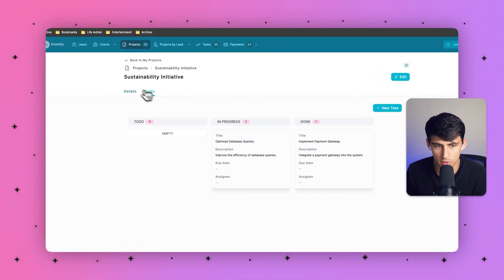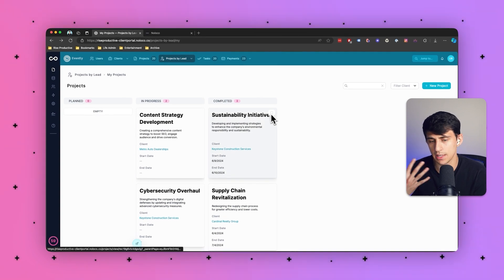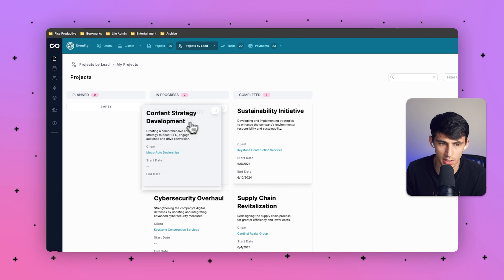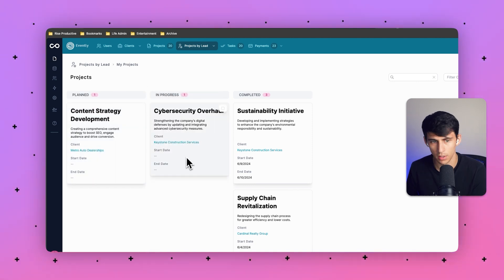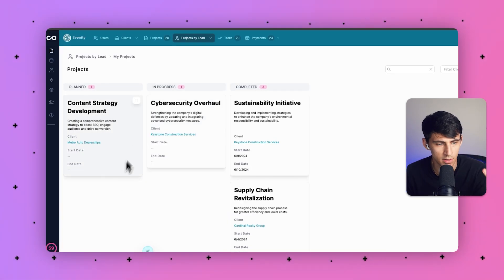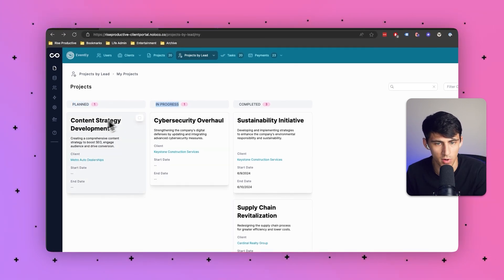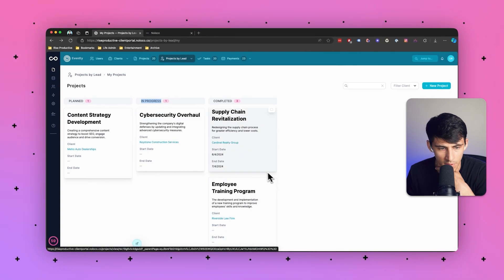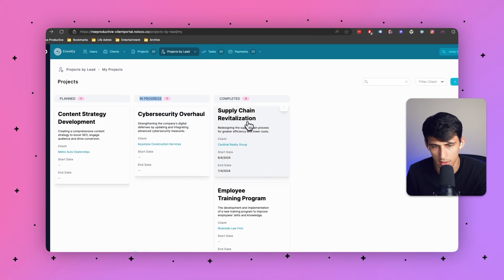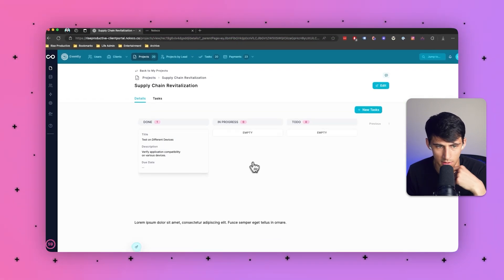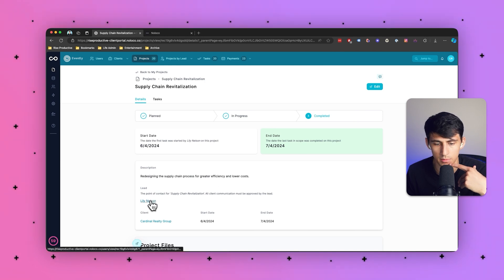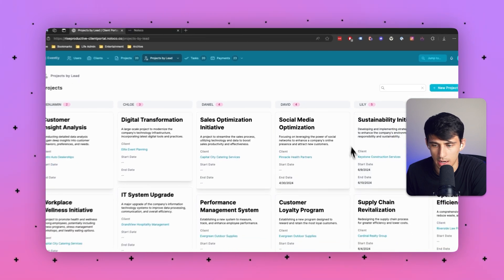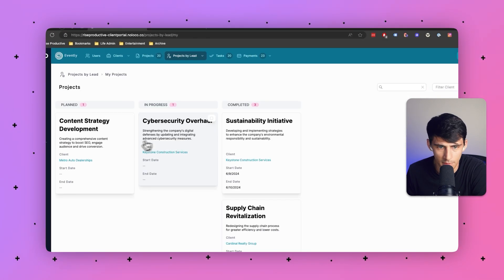And all of these different board views you see for things like projects, they have really easy functionality where I can click on this and drag it into a different section of the board. So I'd know if I am Lily Nelson, that this is a planned project, whereas this is in progress and what I want to focus on before this one. And these are the ones that are completed. And if I ever need more info on the client, I can click on the client right here or the specific project itself. I can click on it and check out all of the different tasks within it and the description context and much more. Or as a manager can go to that project by lead internally and see how everything is going across each team member.